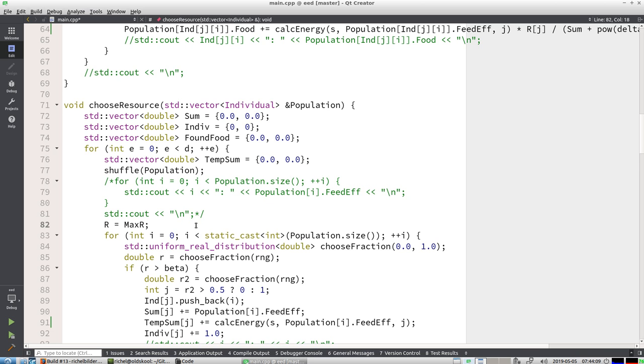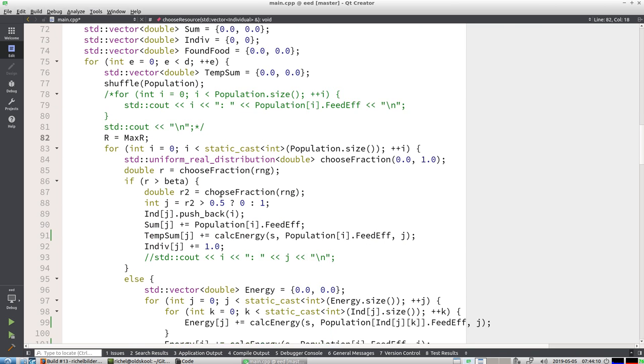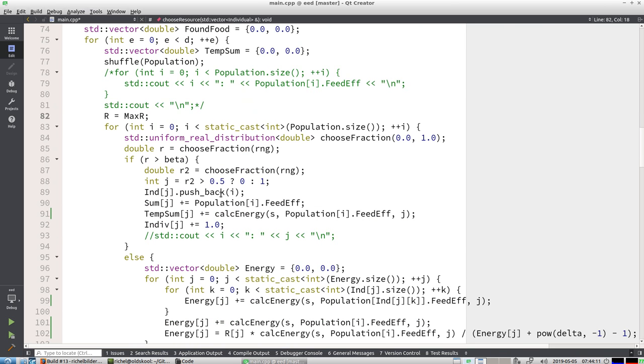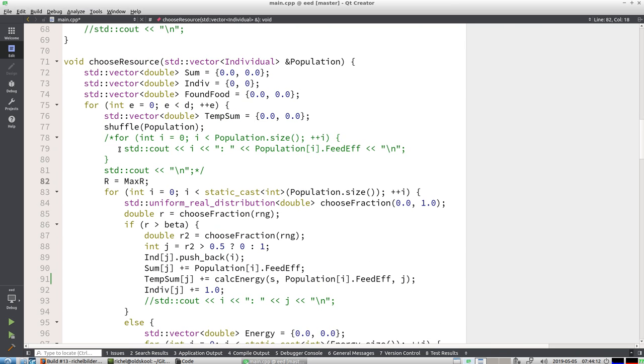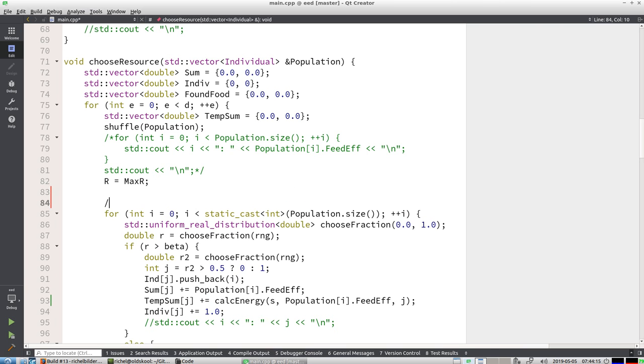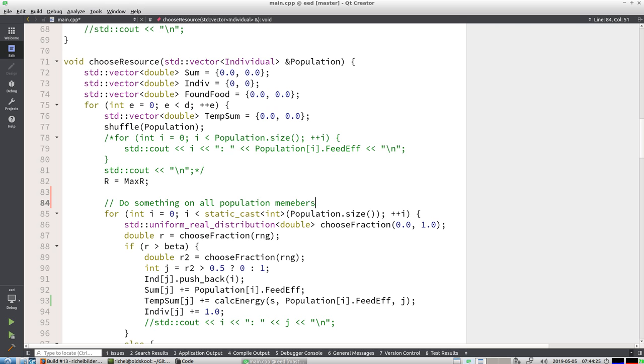So how am I going to do that? Well, I let the compiler help me. For example, here we have this shuffle thing, here we have a for loop, and this is to do something on all population members. I have no idea what it's doing. I'm going to call this choose_resource_members.